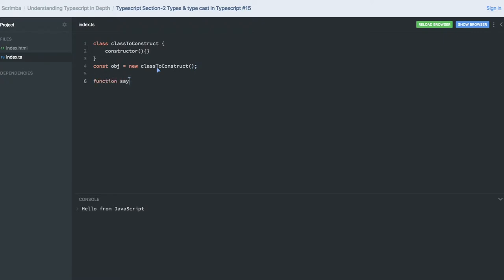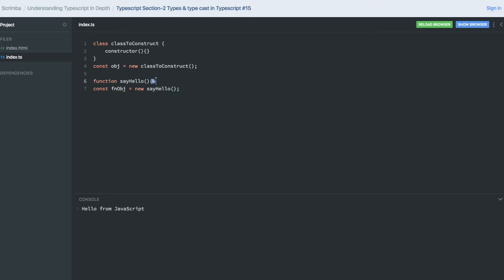Same for functions—if you are creating the function for creating the object of the function, then we use the new keyword. See, this is how we are constructing the object in plain JavaScript.